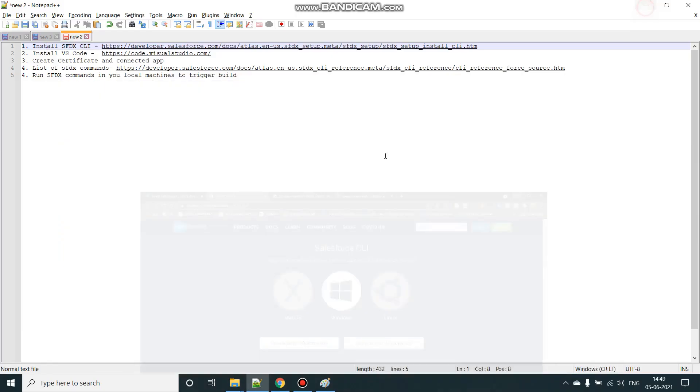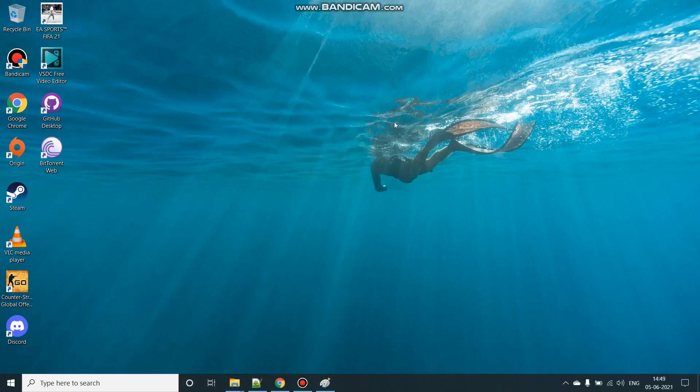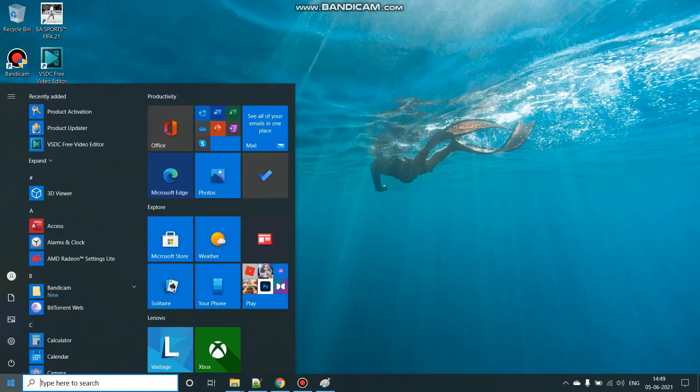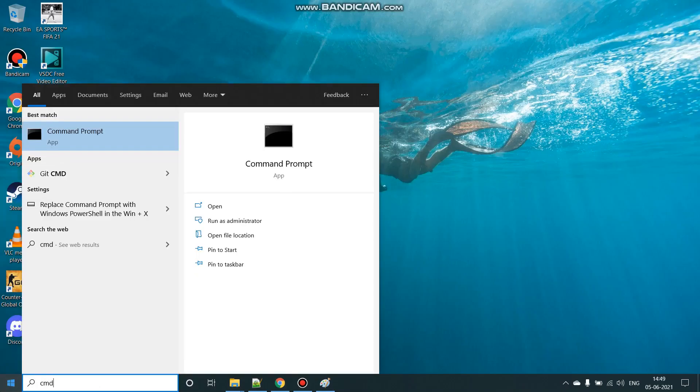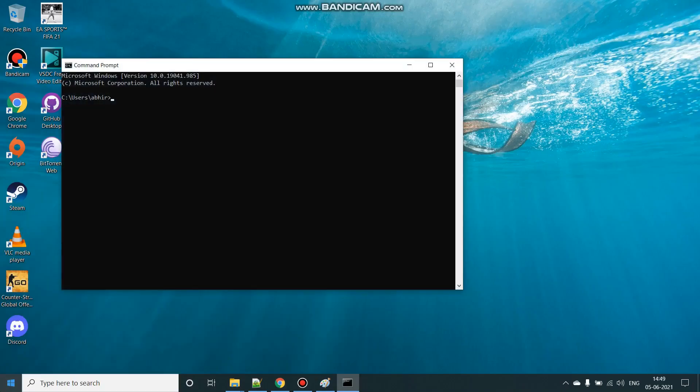And to test it, let me open my command prompt and type in SFDX.